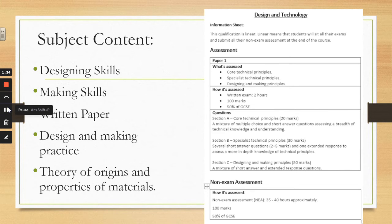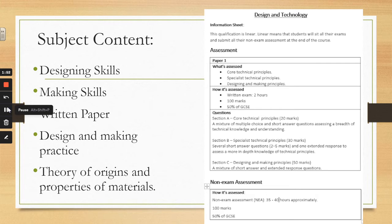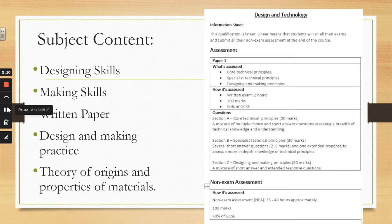As you can see from this information sheet, the assessment is broken up into two parts: the written exam and the non-exam assessment. Within the exam you'll need to know your core technical principles, specialist technical principles, and designing and making principles. It's a two-hour exam, 100 marks. Section A will be multiple choice questions on core technical skills, Section B covers specialist technical principles including science and maths, and Section C is designing and making principles. The coursework will be 35 to 40 hours long, also 100 marks, worth 50 percent.